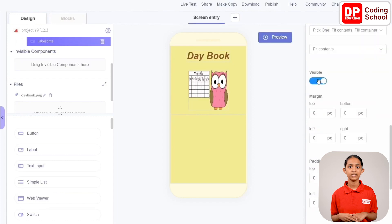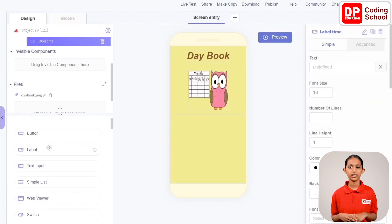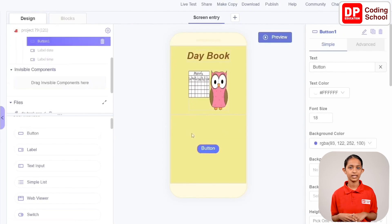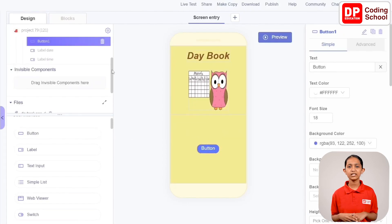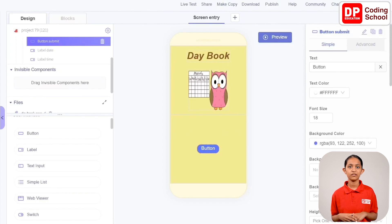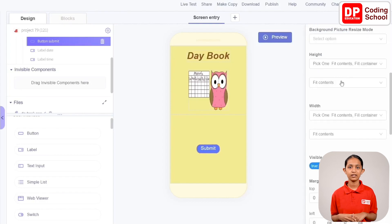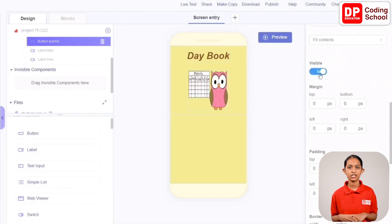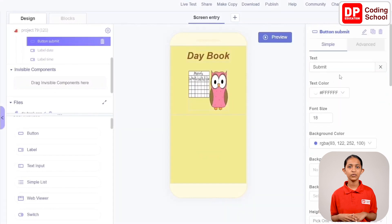Next, drag a button from user interface in add components into Column Details. It gets added above the two labels. Rename this button as Button Submit and give the text as Submit. Since this button needs to be hidden at the beginning, make it visible false.